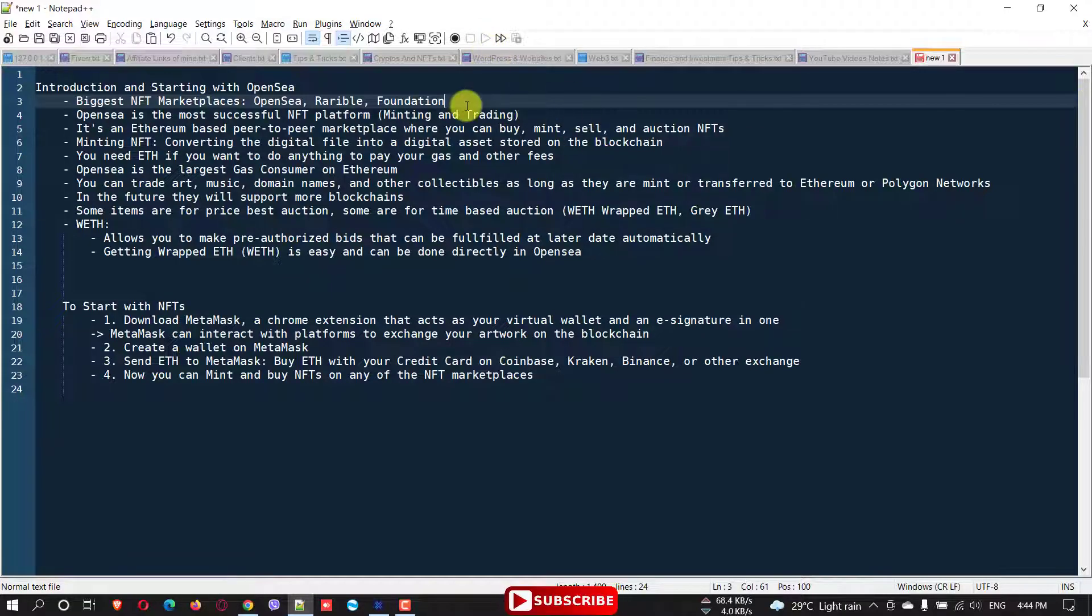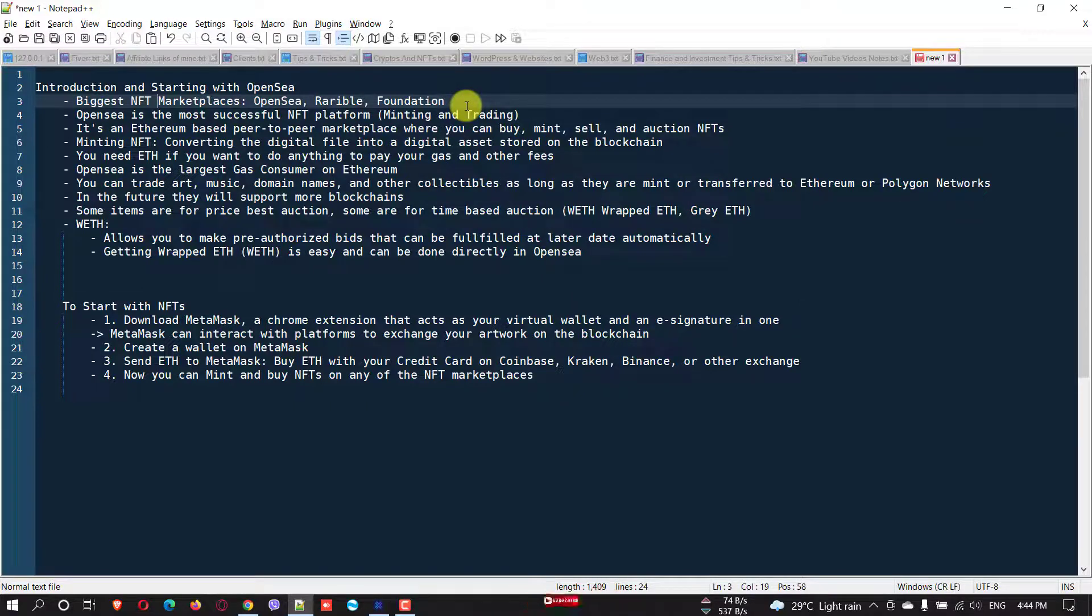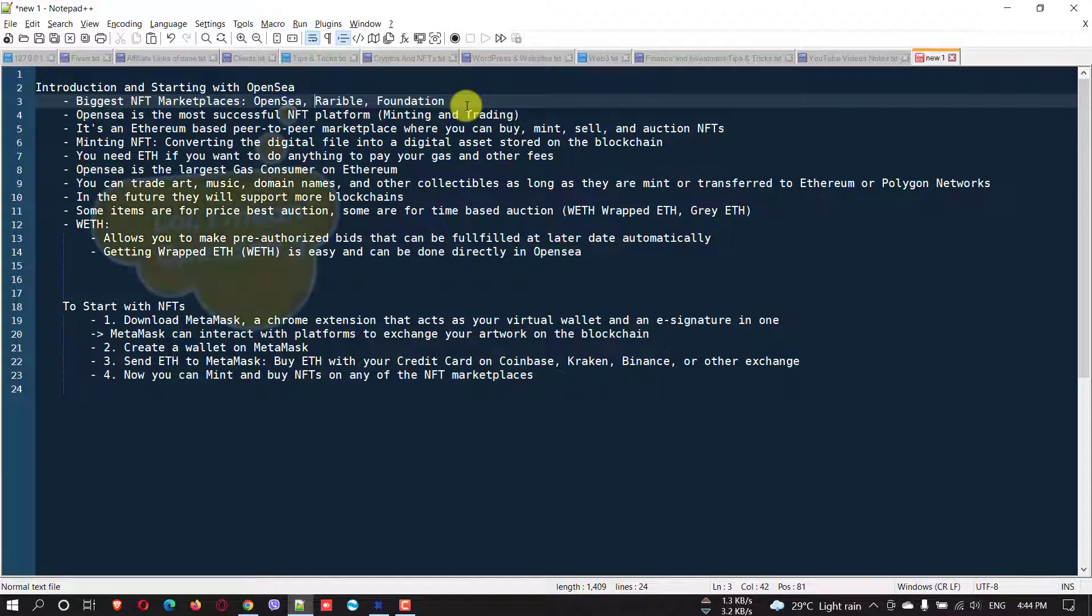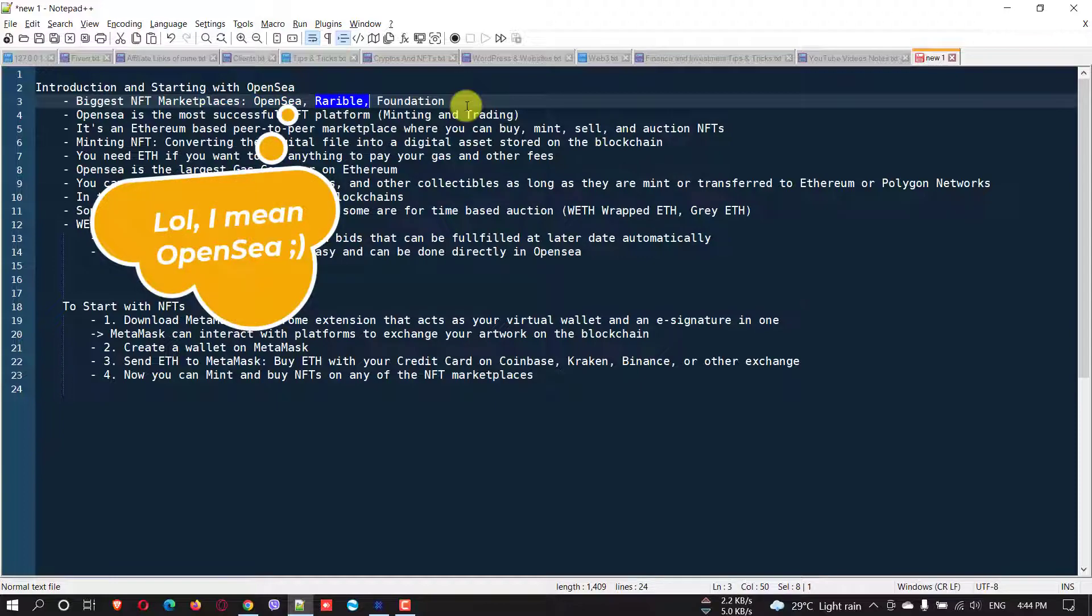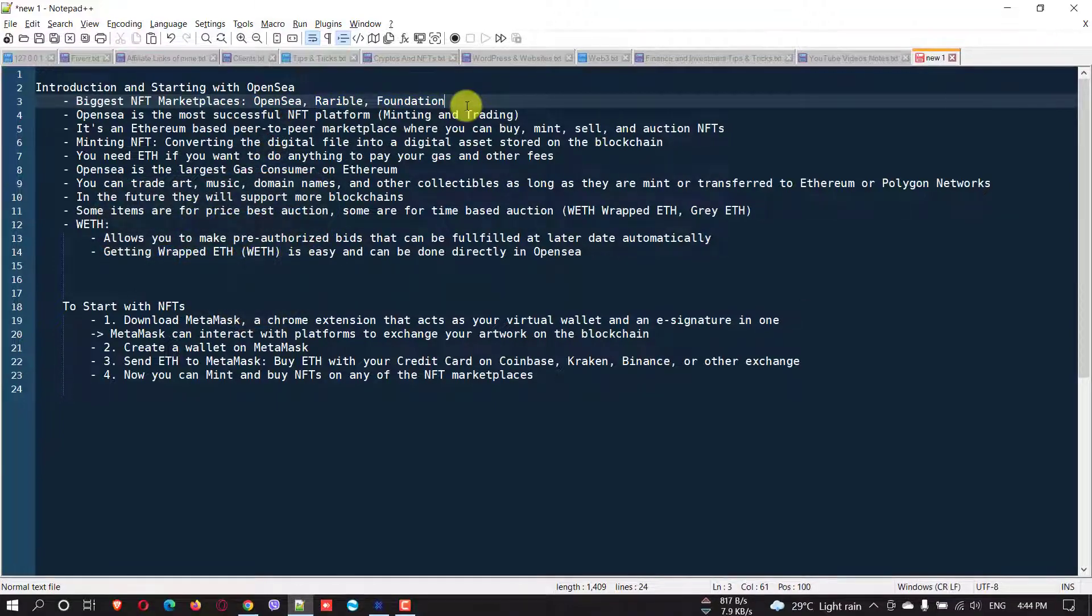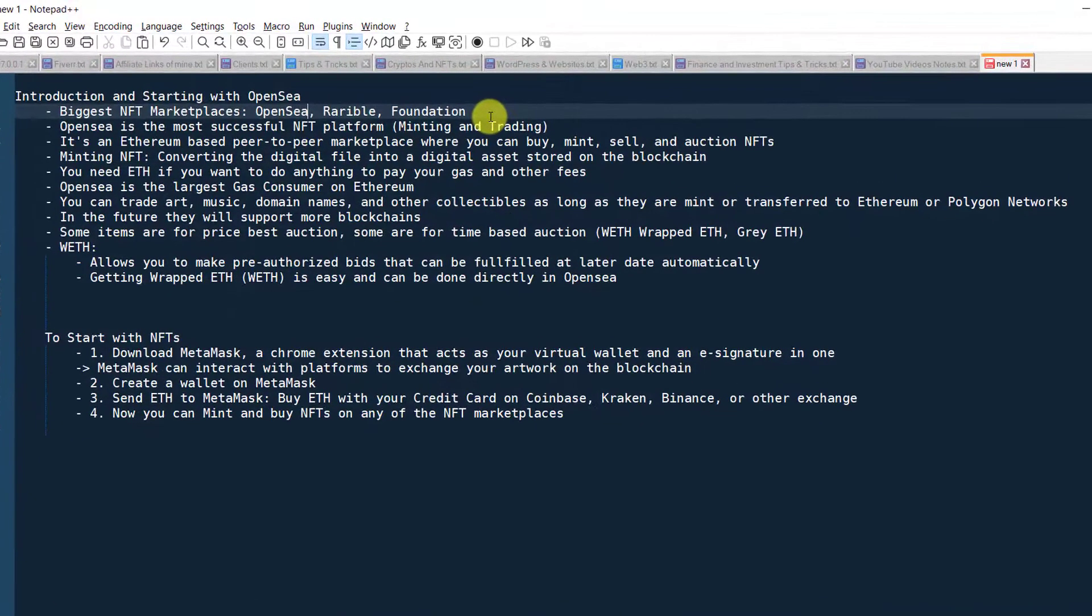Now before we proceed, I have some notes here. The biggest NFT marketplaces are OpenSea, Rarible, and Foundation. These are the top three. Of course there are some other marketplaces as well, but among all, OpenSea is the most successful and most popular one.